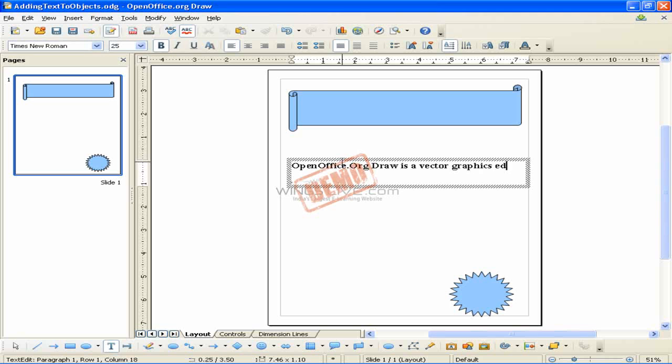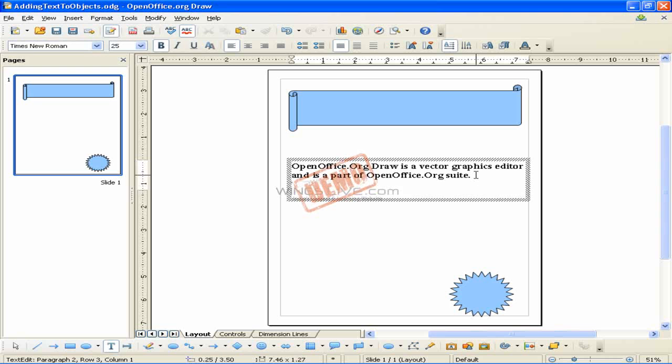You can insert a line break with the Shift plus Enter key combination. The Enter key begins a new paragraph. Neither line breaks nor new paragraphs terminate the text frame.